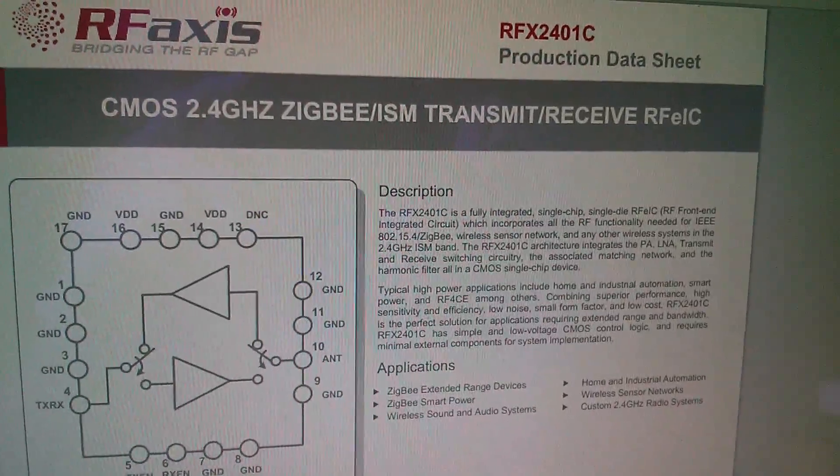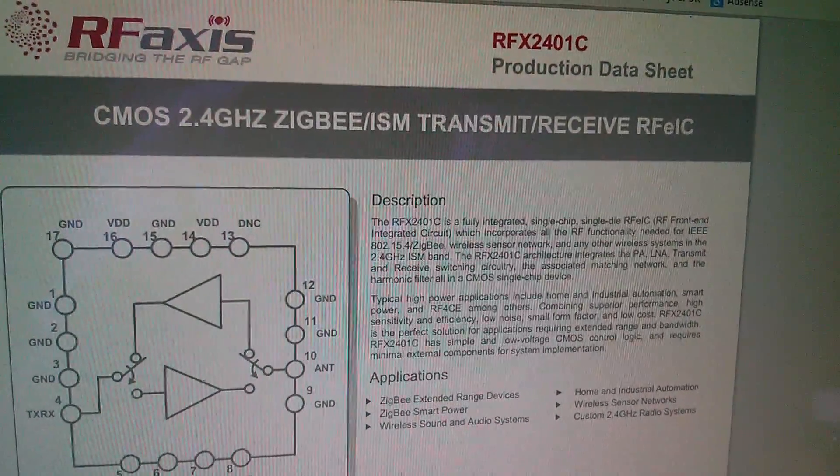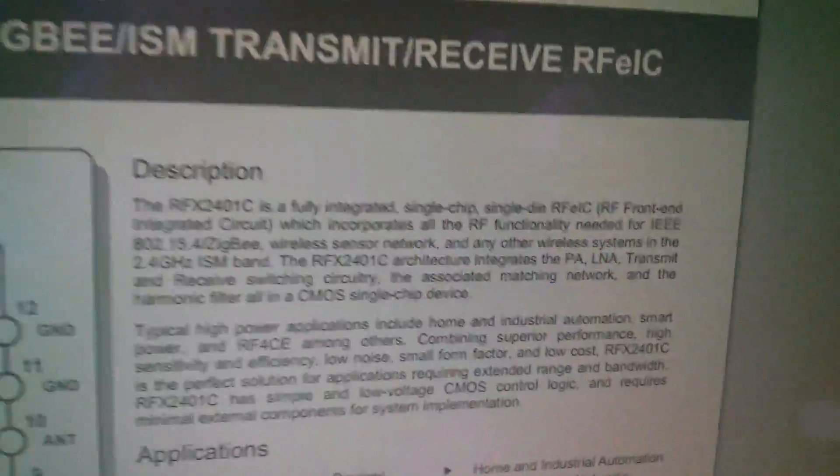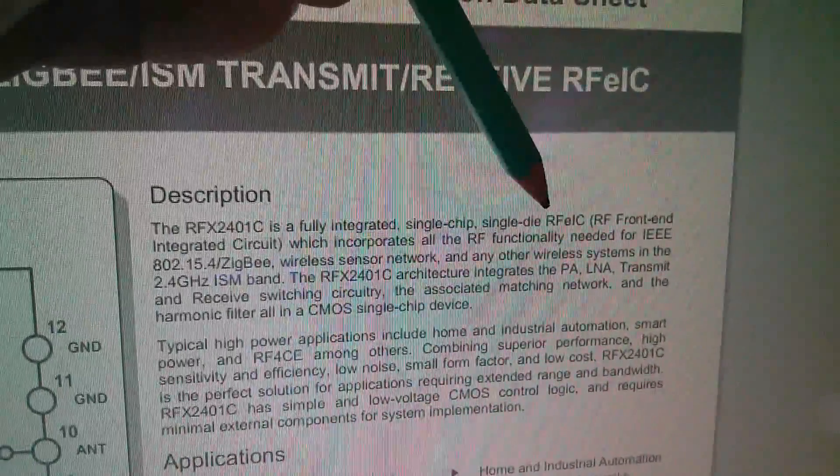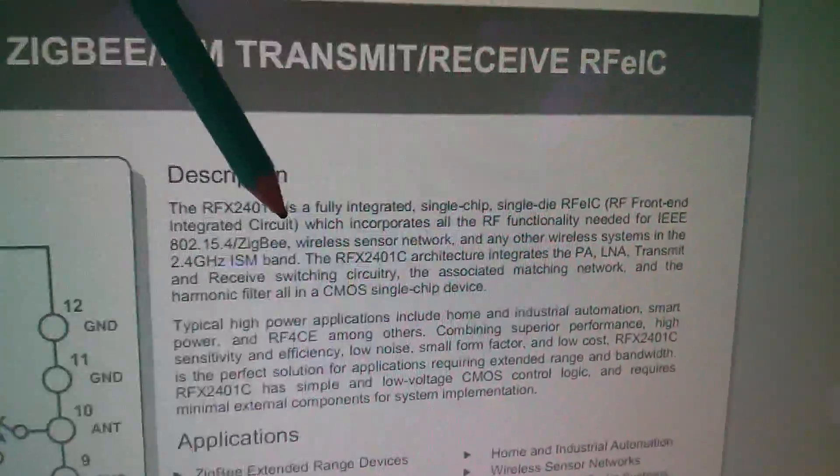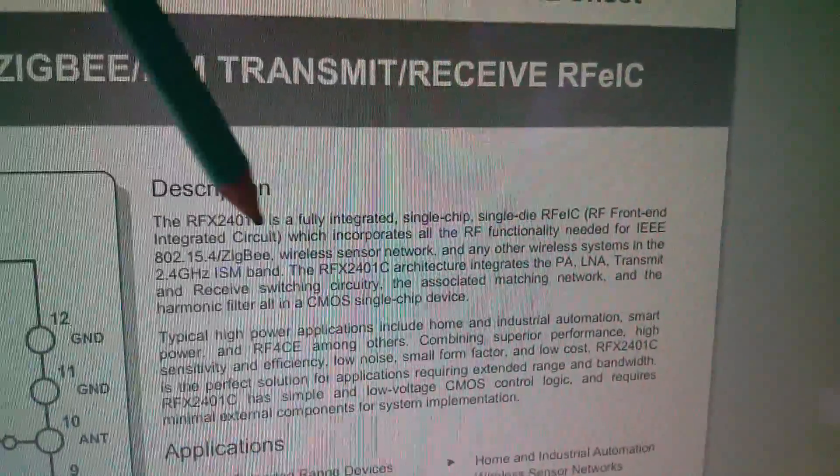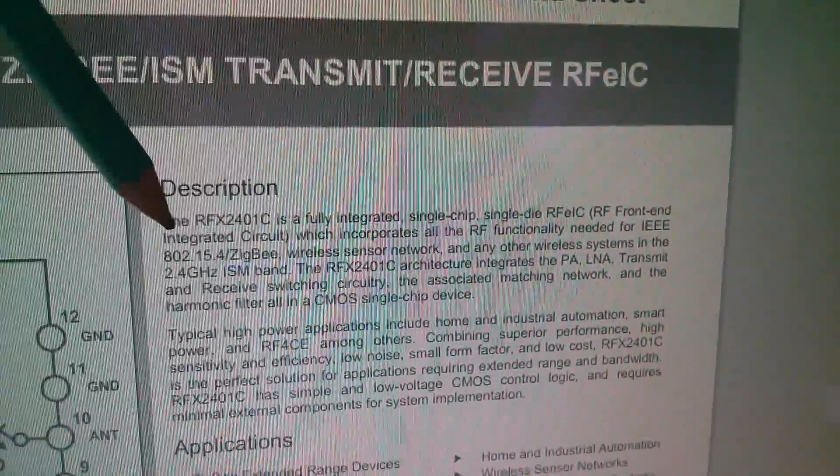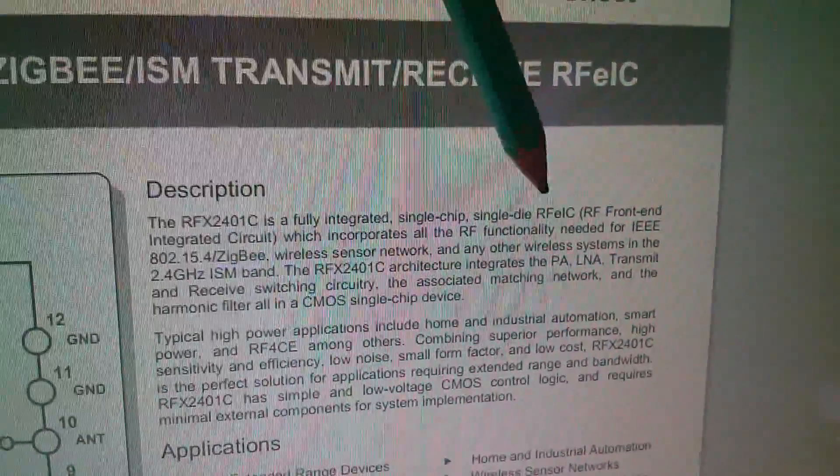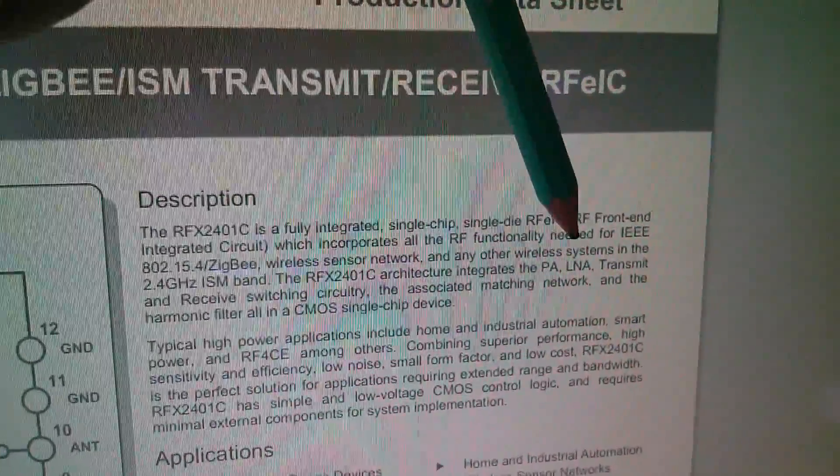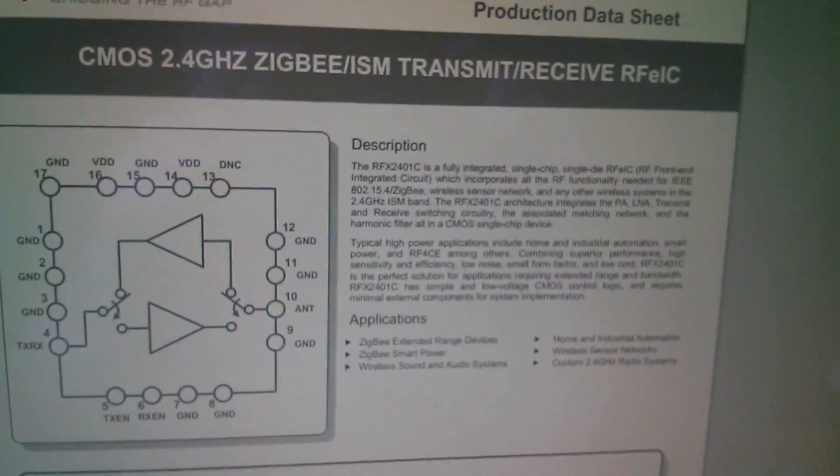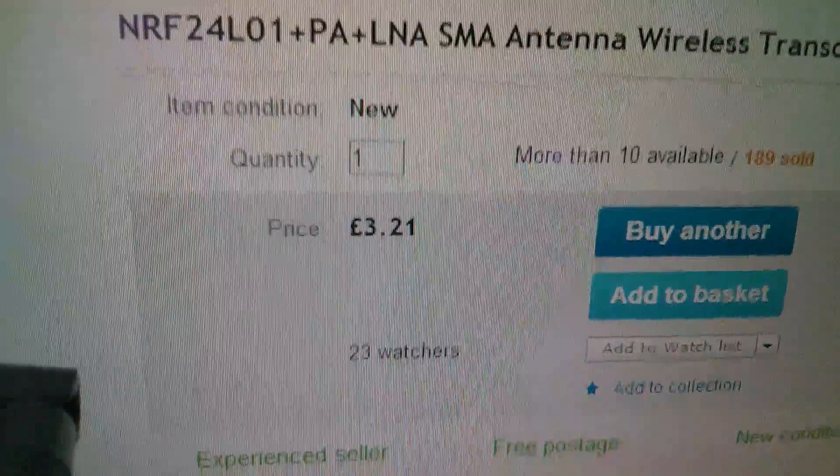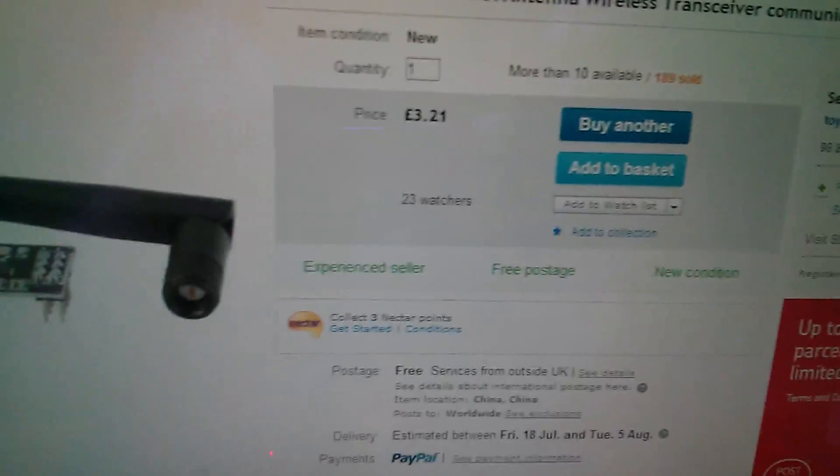So here's a quick look at the RF AXIS datasheet for the RFX 2401-C. And it says it's a fully integrated single-chip, single-die RF front-end integrated circuit which incorporates all the functionality needed for ZigBee and all that stuff, but basically anything in the 2.4 gig region. It has the power amplifier, the LNA, whatever that is, transmit and receive switching circuitry. Super. So this item was £3.21, and again from Toy Model 55.